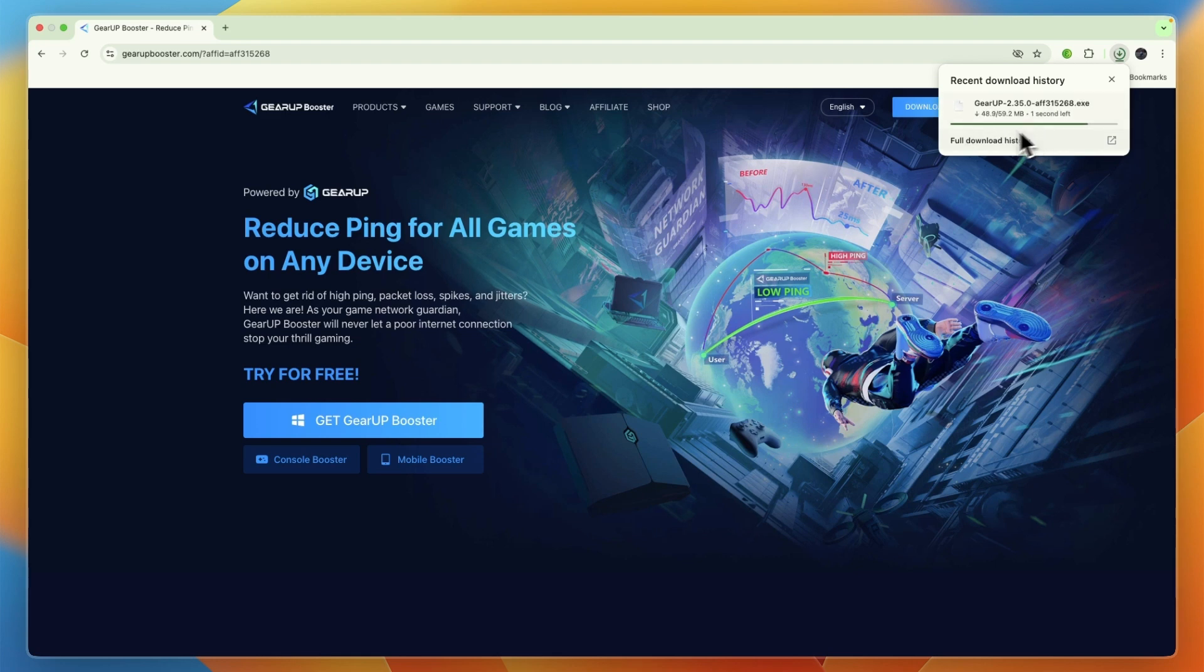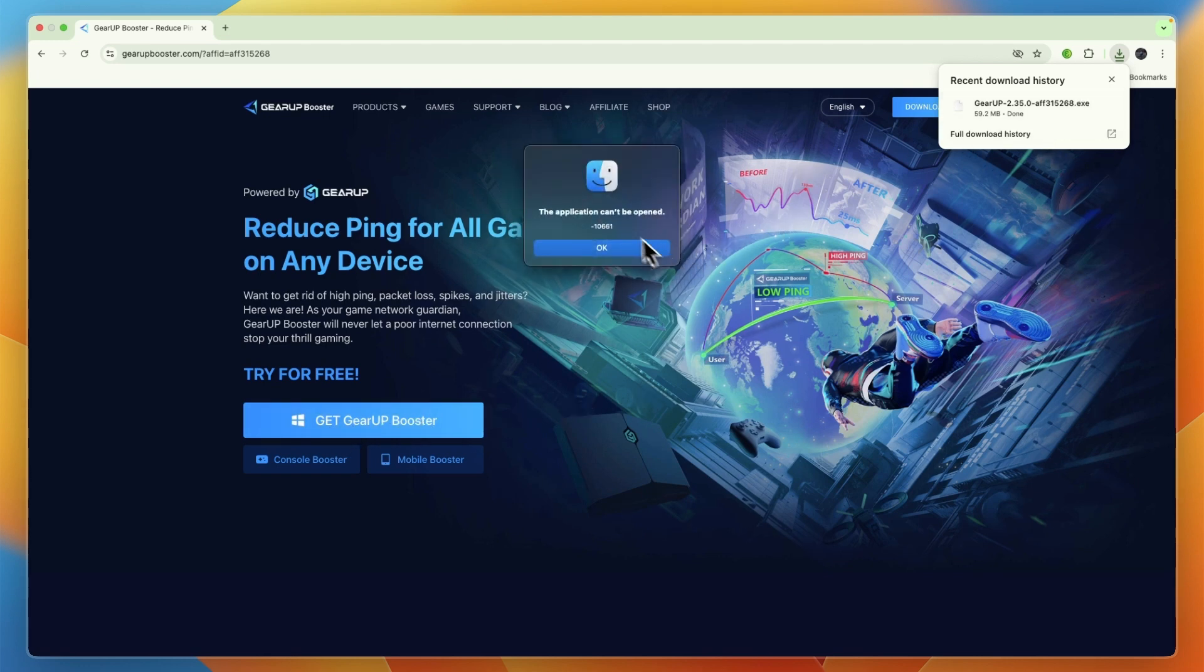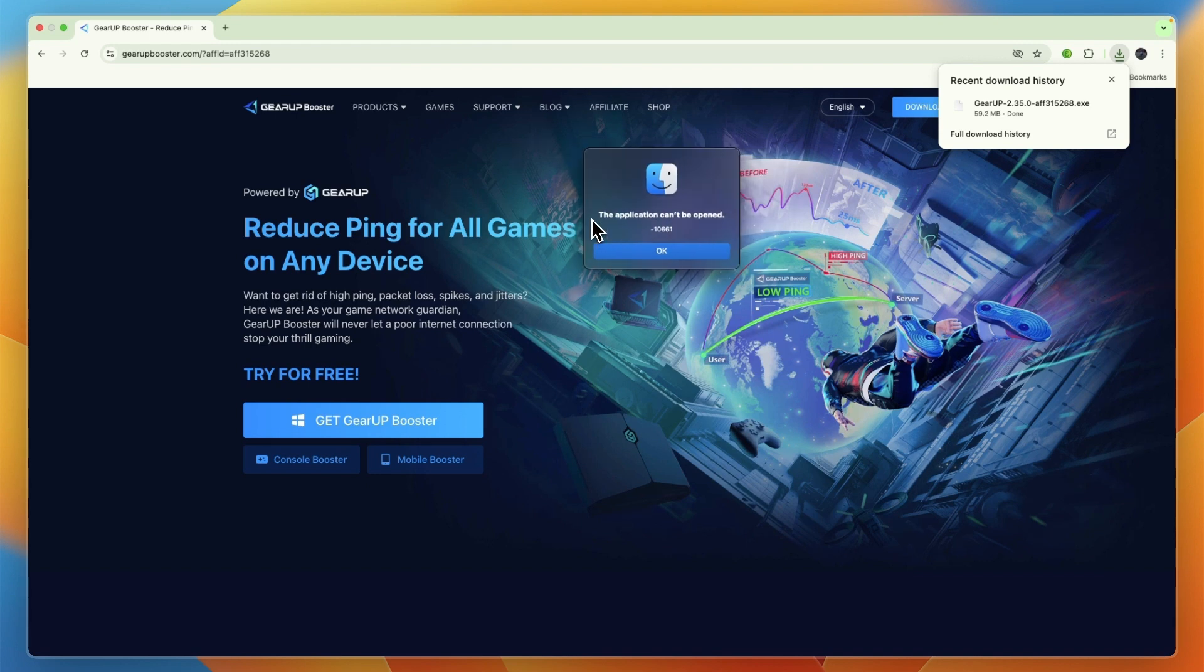I'm currently on Mac so I won't be able to use it, but the download process is pretty much the same. Just click right there. Then open up the file that gets downloaded. For me it cannot be opened, but